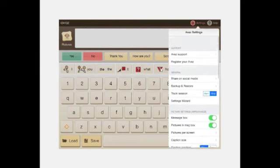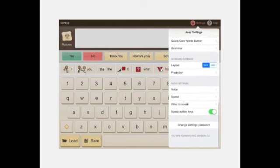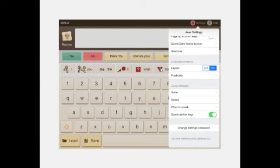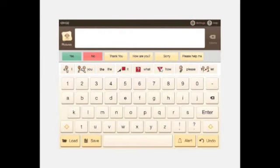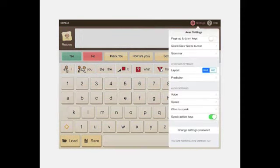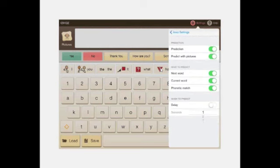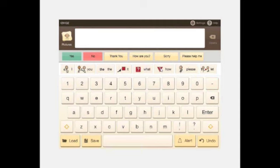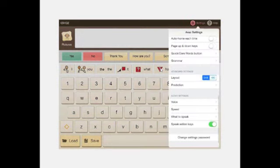In keyboard settings, you can switch between QWERTY and ABC layout — some children may be more familiar with ABC. In prediction settings, you can turn off prediction entirely, or use prediction with pictures — unique to AWAS and not available in most other AAC apps. Pictures stay alongside predicted words during the transition from pictures to text, providing hand-holding until you decide to remove them.